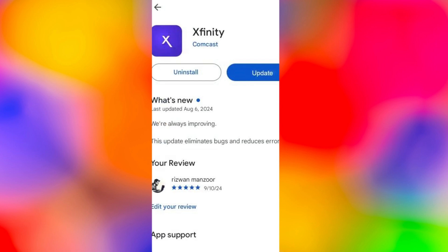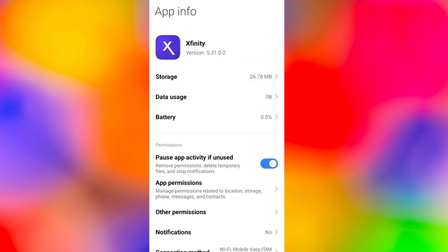Search for Xfinity and make sure it is updated to the latest version. Another solution you can try is clearing the cache files so just go to your settings and go into app info.